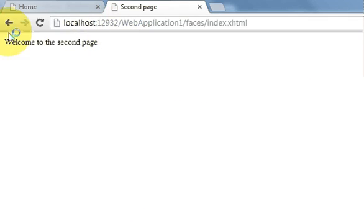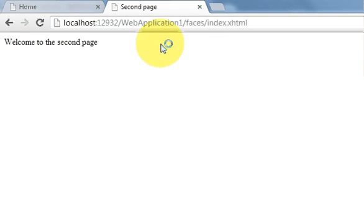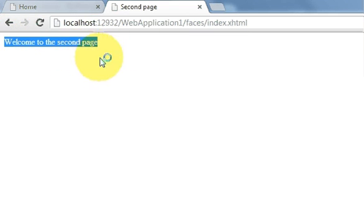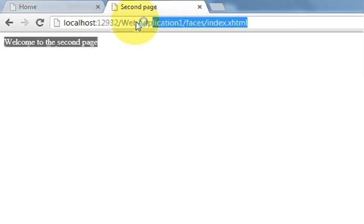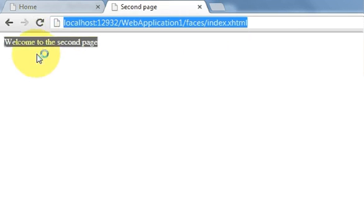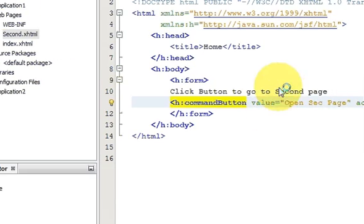Notice that when you are on the first page the URL shows index.xhtml, but after navigating, this page is our second.xhtml — not index.xhtml. To change the URL correctly according to navigation, we need to define navigation rules. To do that, come back to the project.